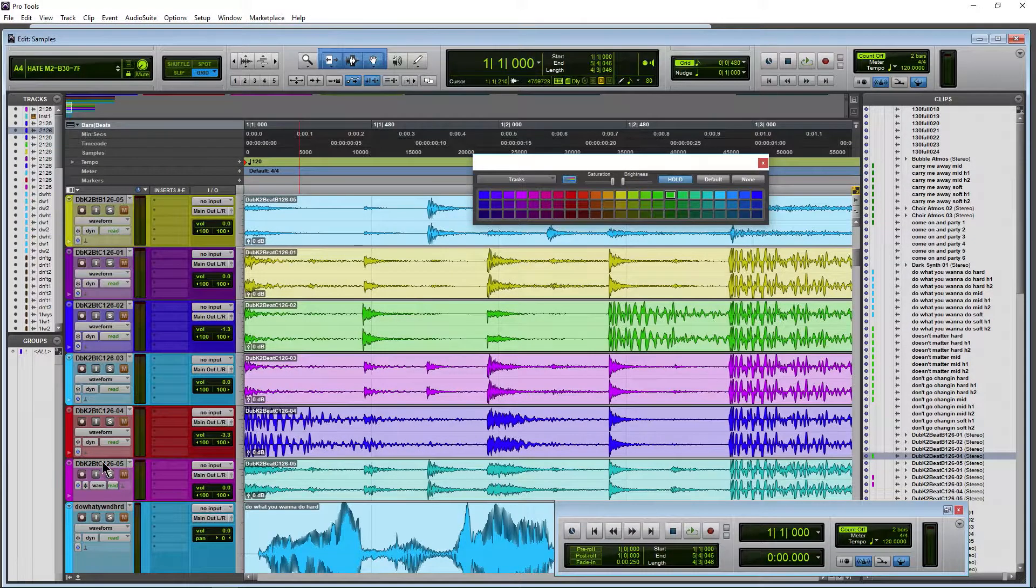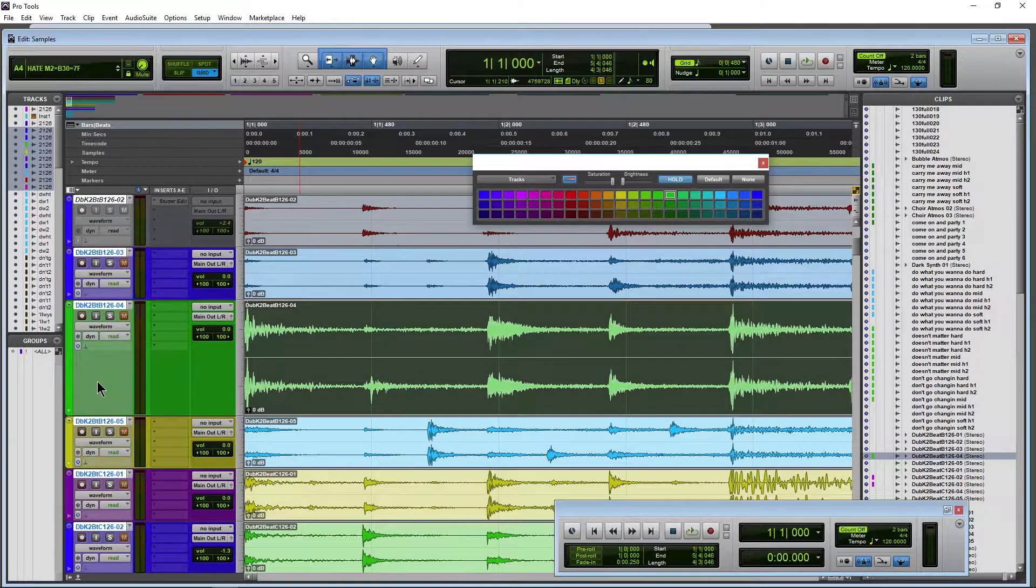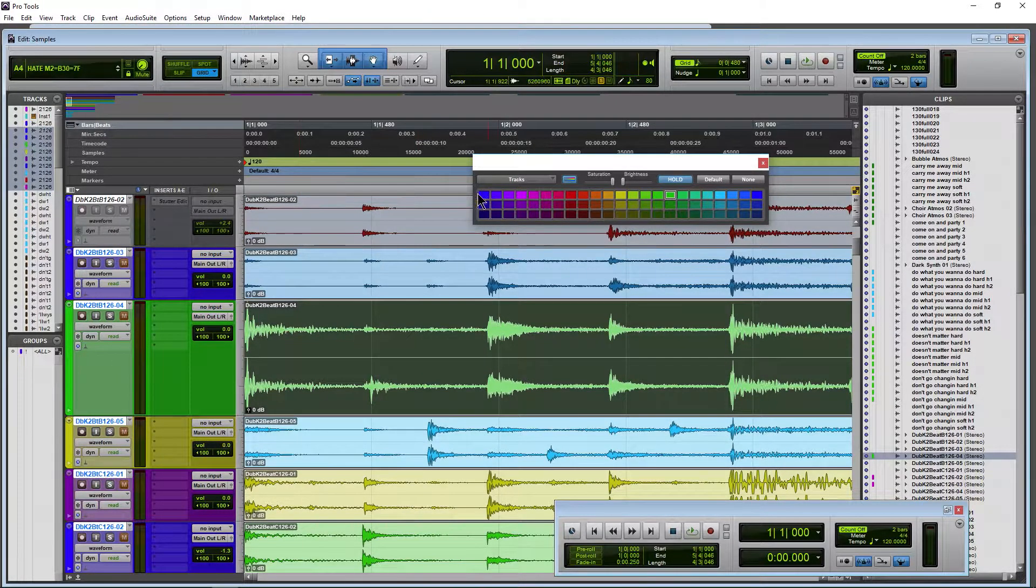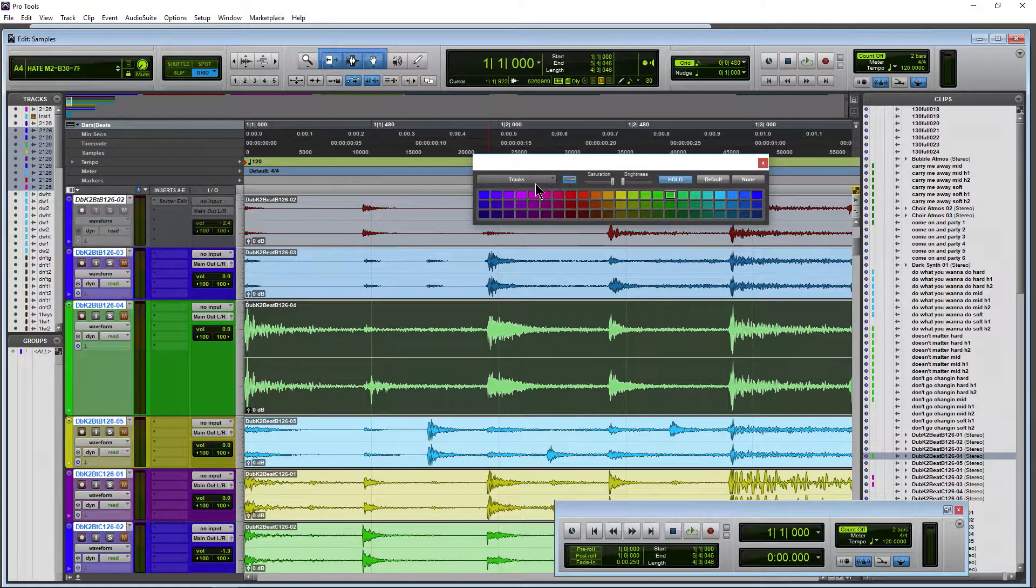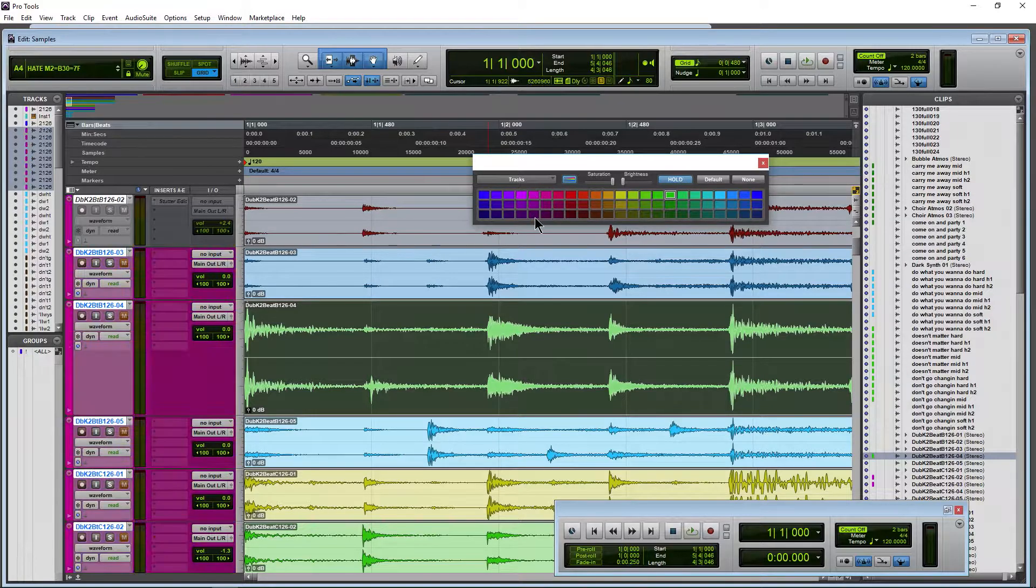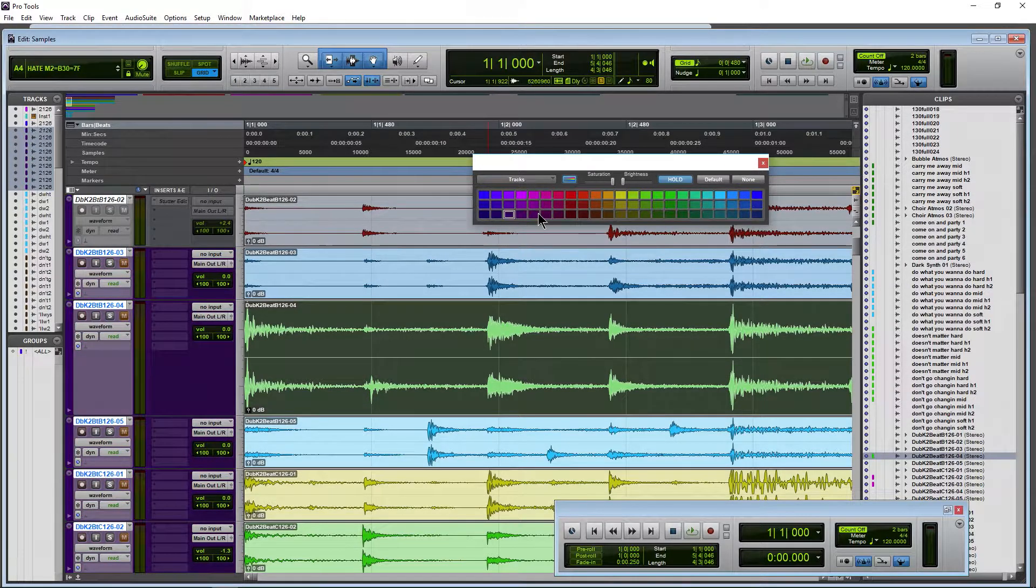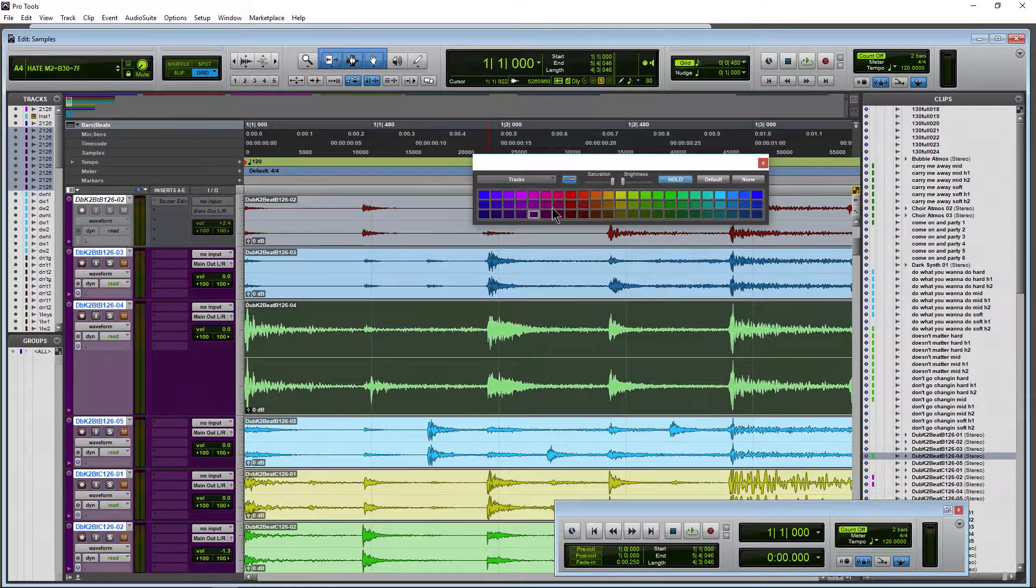So we could select a large range here of tracks in this case, and it's going to switch over to Tracks. Hold on, I can change colors, by the way, in case you didn't know that.